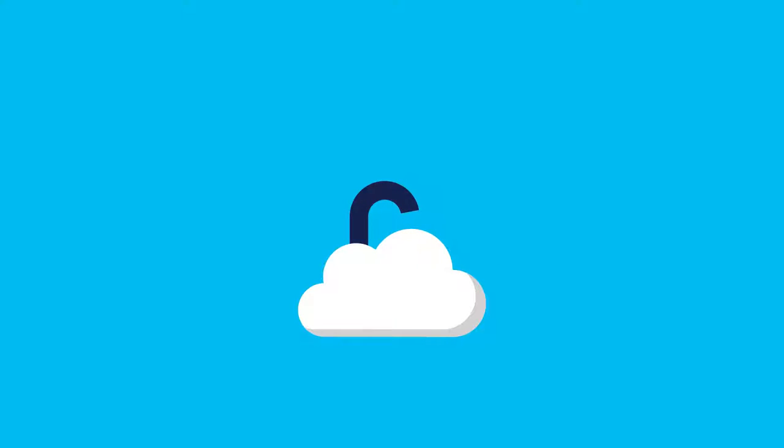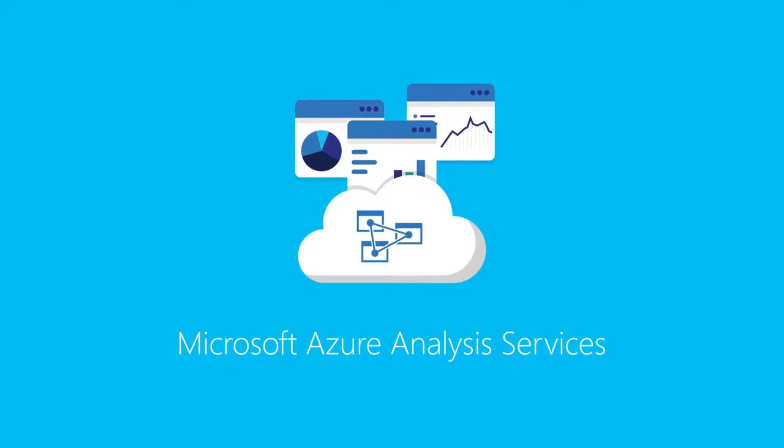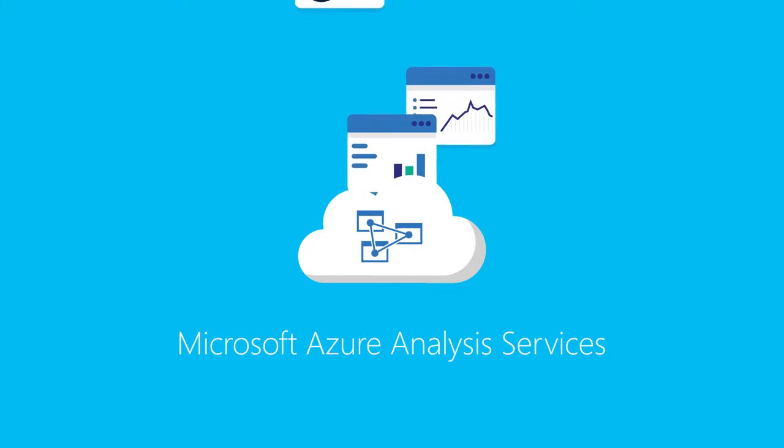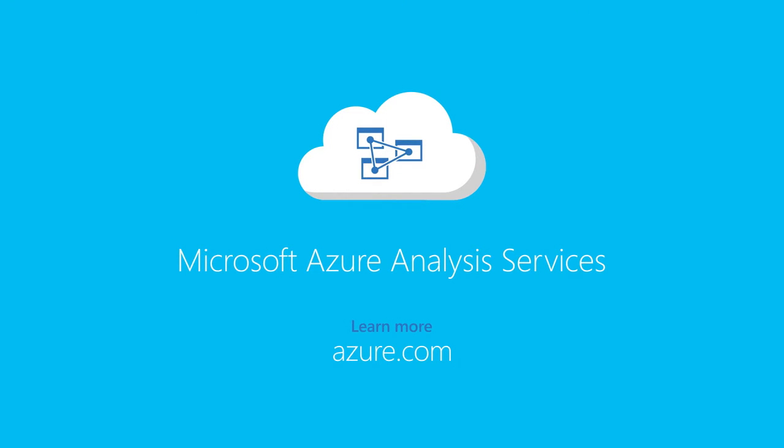Unlock the value of your data today with Azure Analysis Services, and help drive your organization's competitive advantage. Visit our website today to learn more.